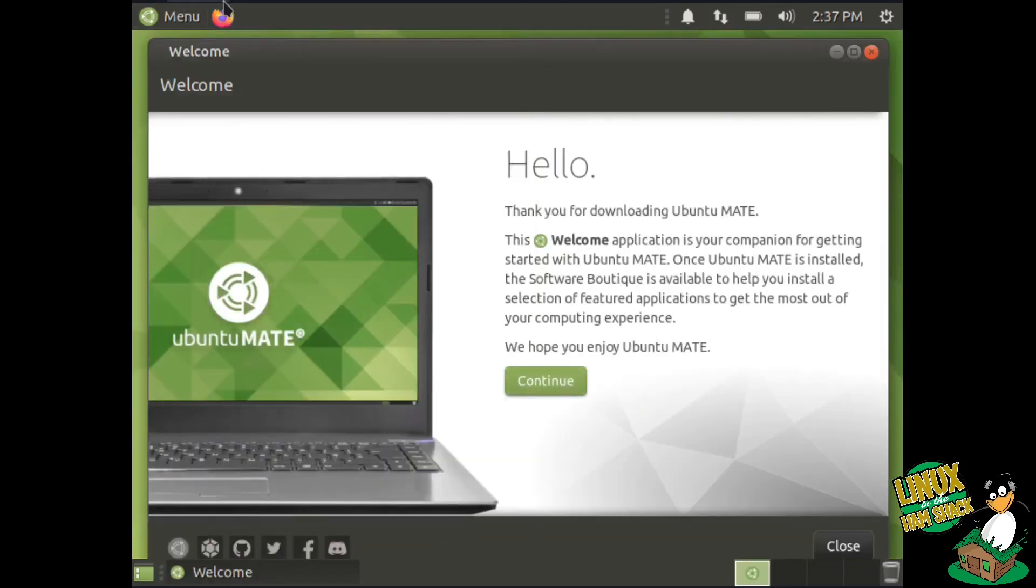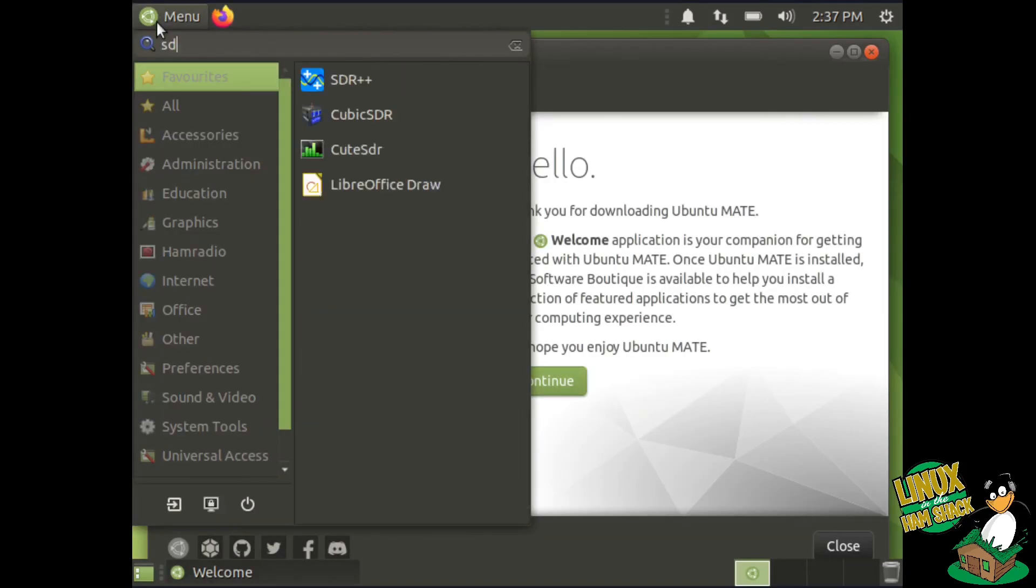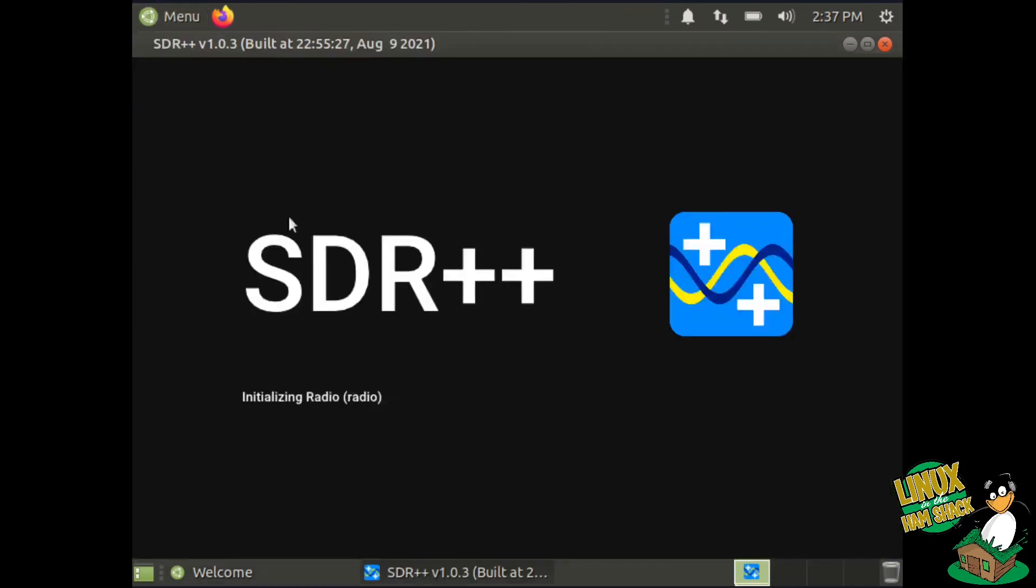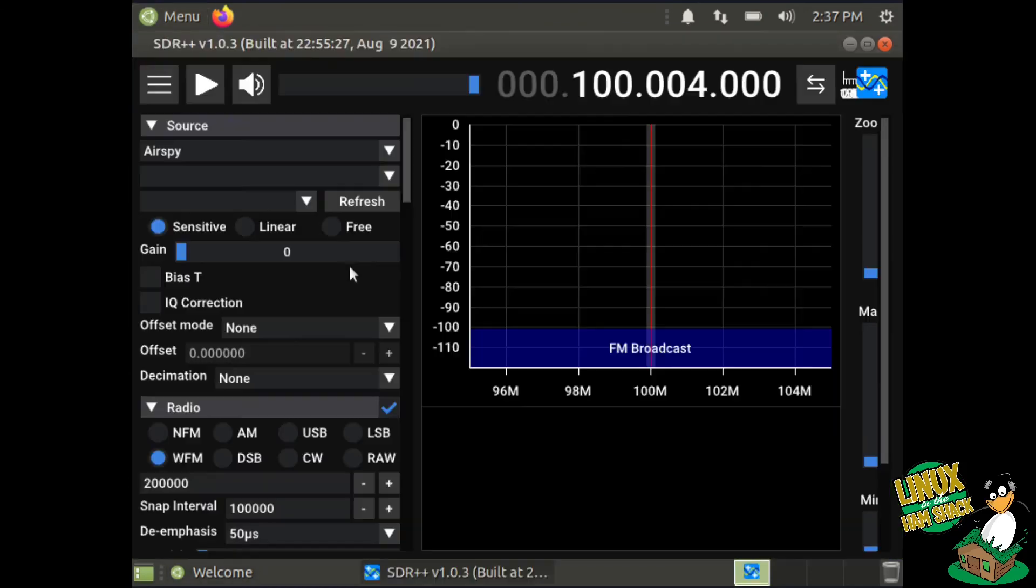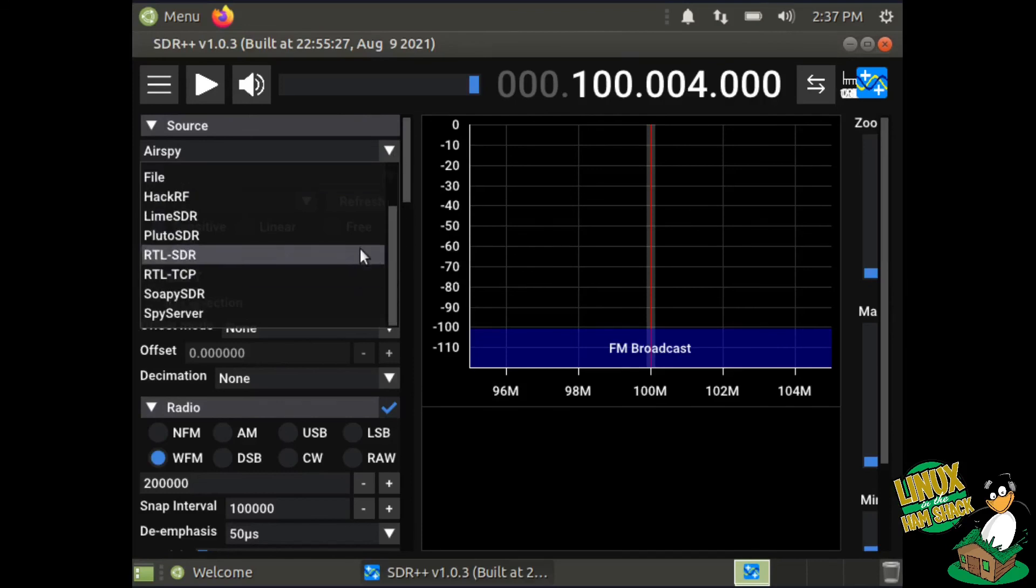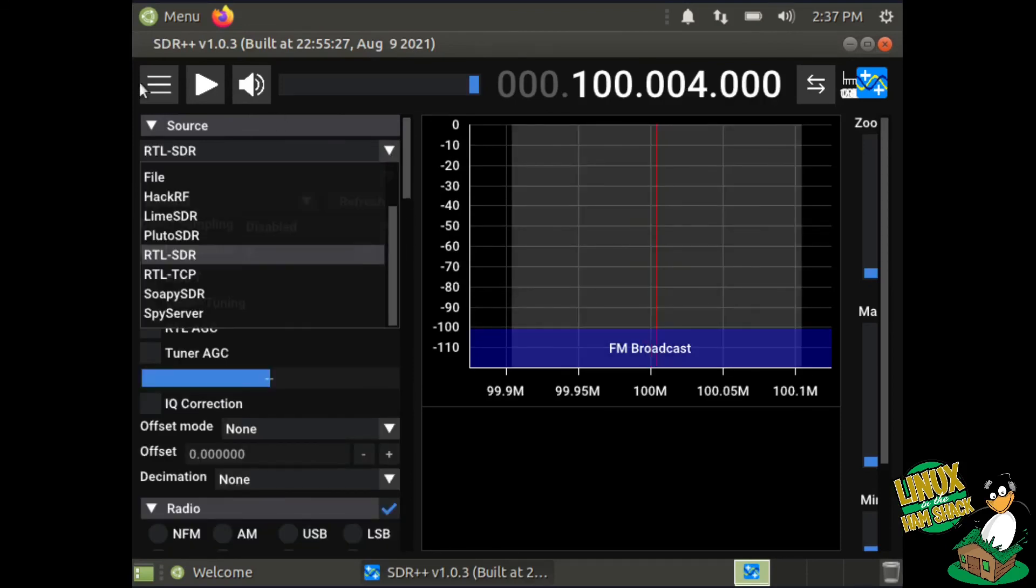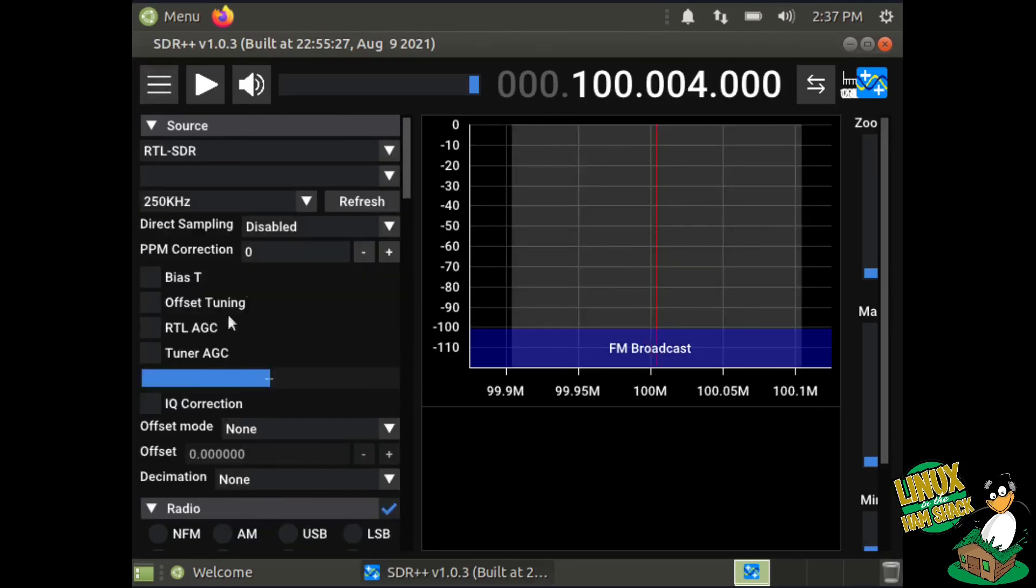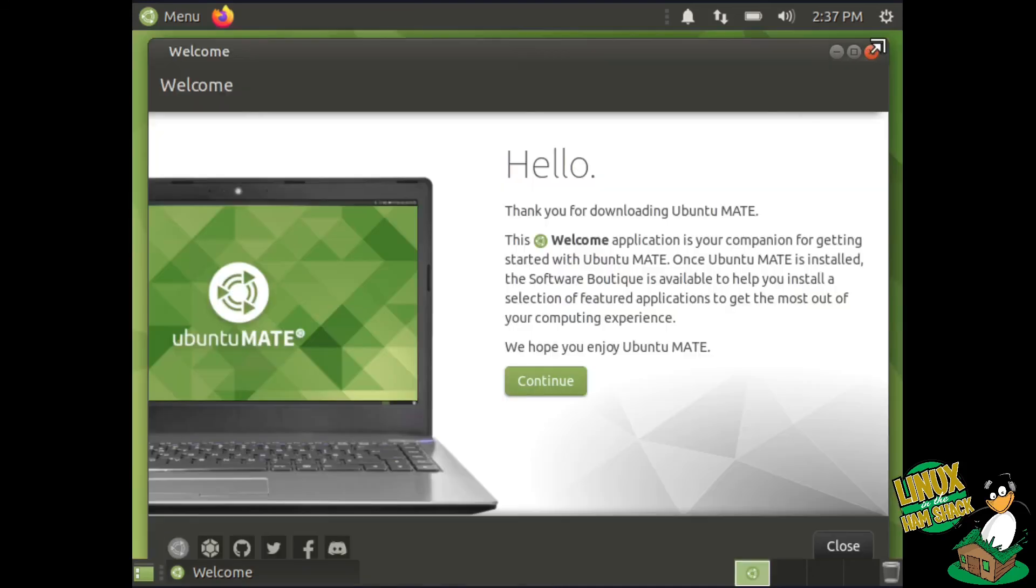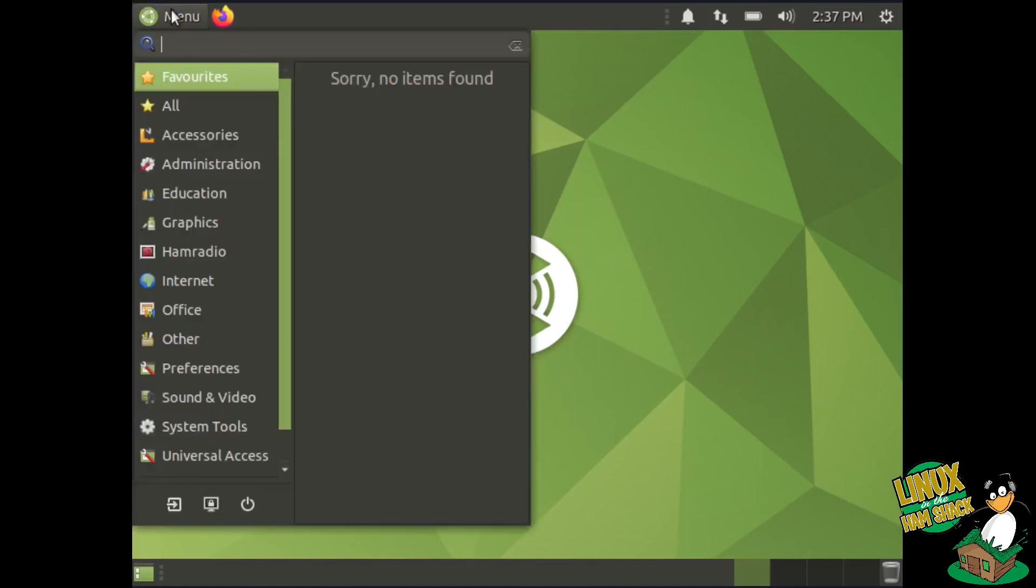Let's see if some of the applications actually are there. SDR plus plus. Oh yep, look at that. SDR plus plus is there. So we are all set. Look at that, that's going to be fine. So anyway, that's how we build the disk. Obviously I messed up the backdrop, but hey, it works. So that's all that matters.